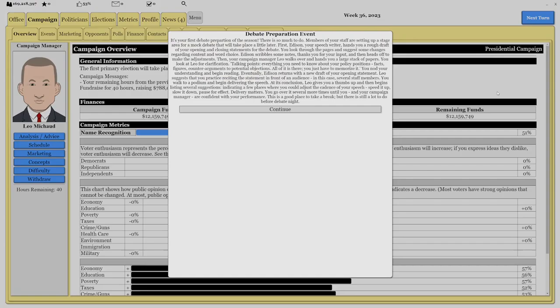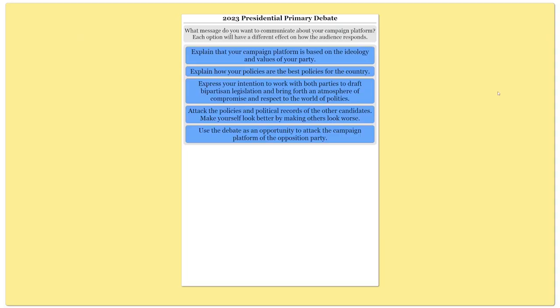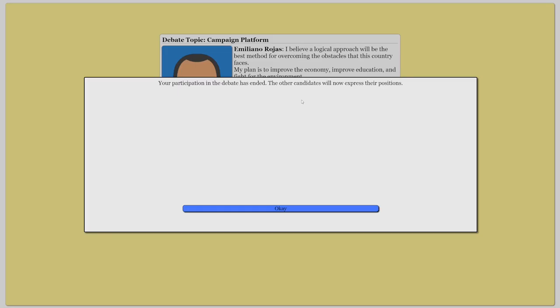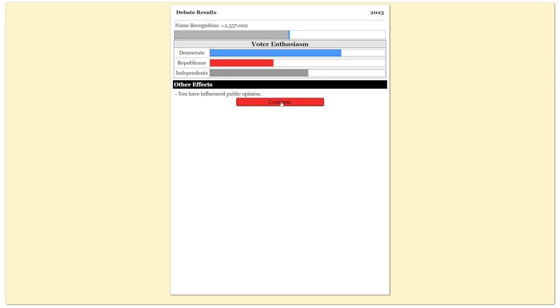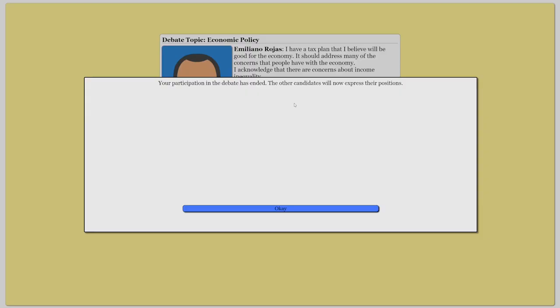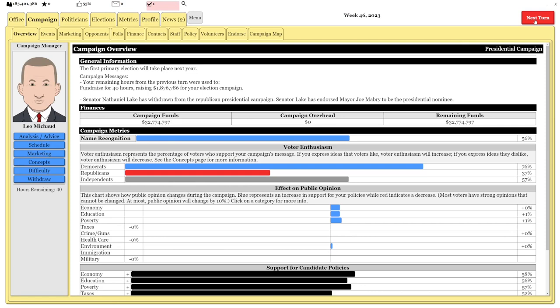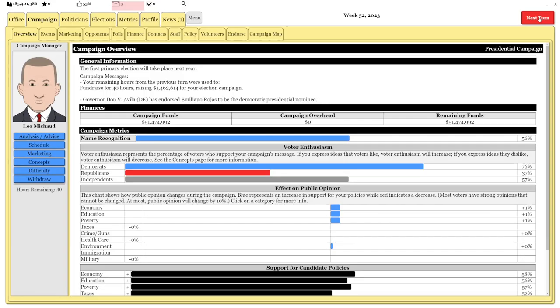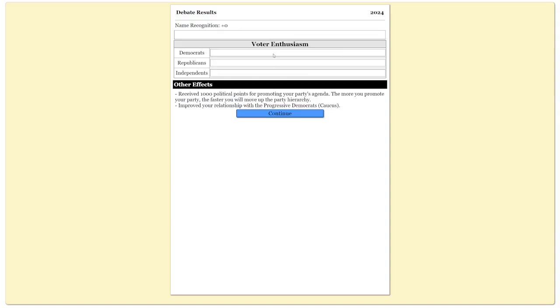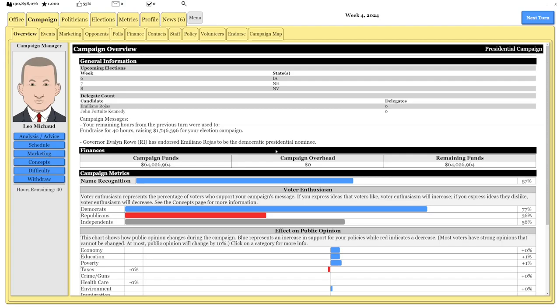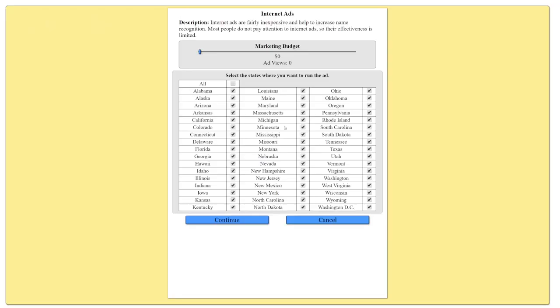We can do debates for free name recognition too. Our policies are best for the country. We love the environment. Let's increase our name recognition in the first primary states. Full name recognition.